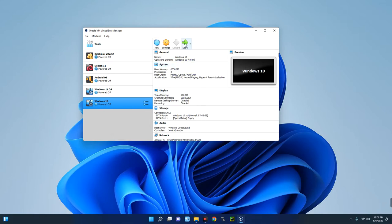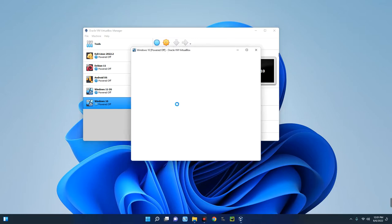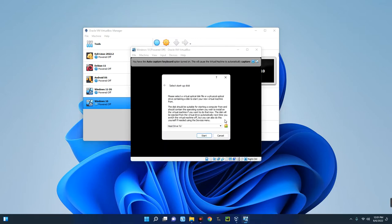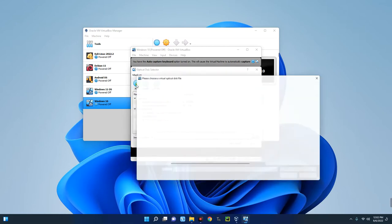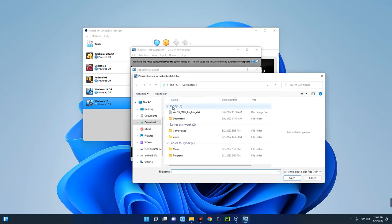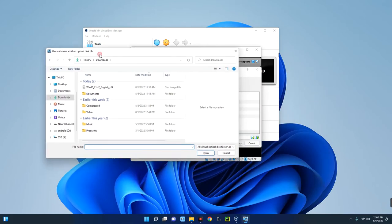Now we have to import the ISO file we downloaded. Click on the file icon and then click Add. Select the Windows 10 file we downloaded — this is my file — and click Open.